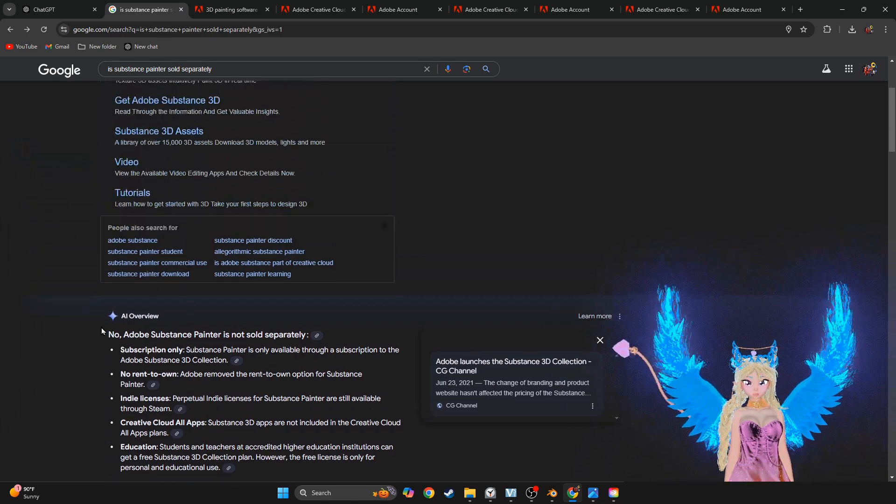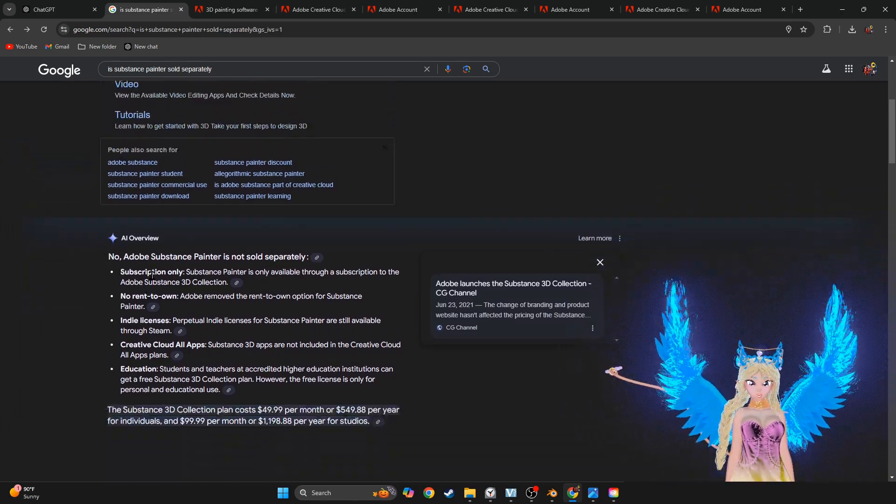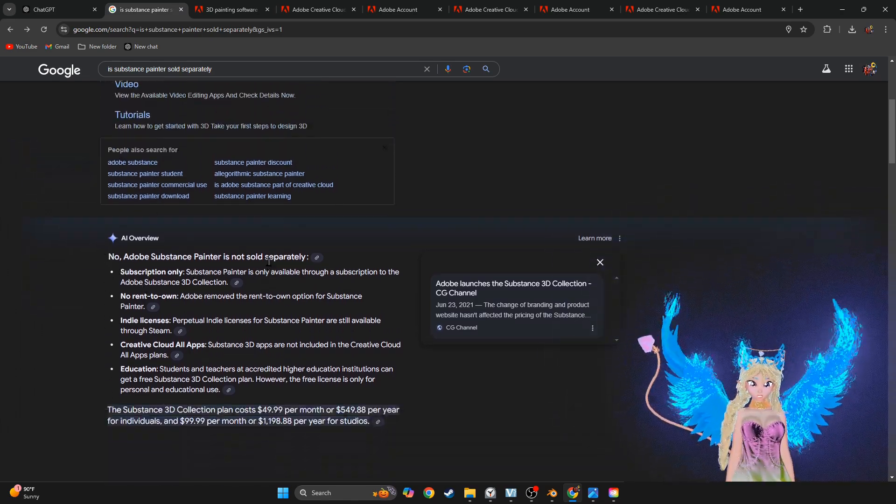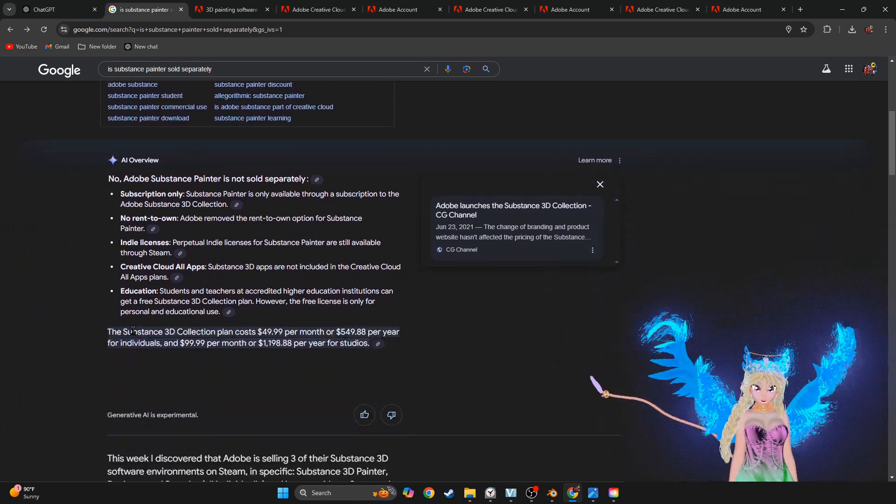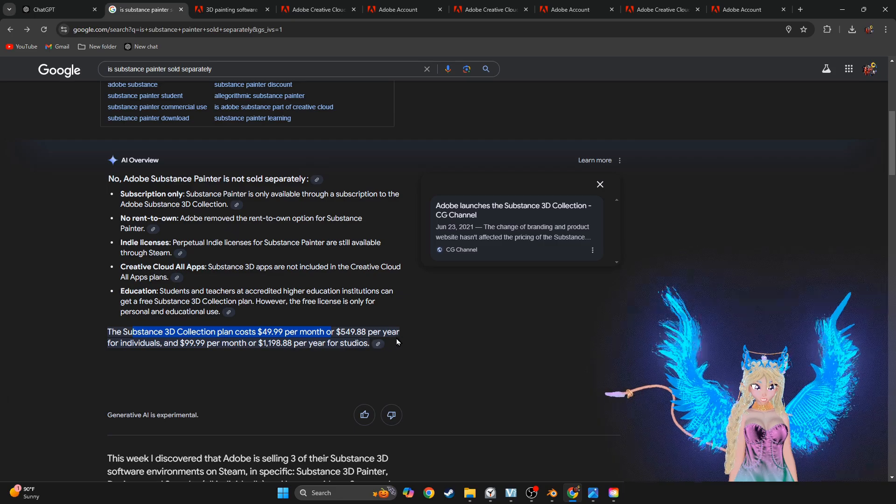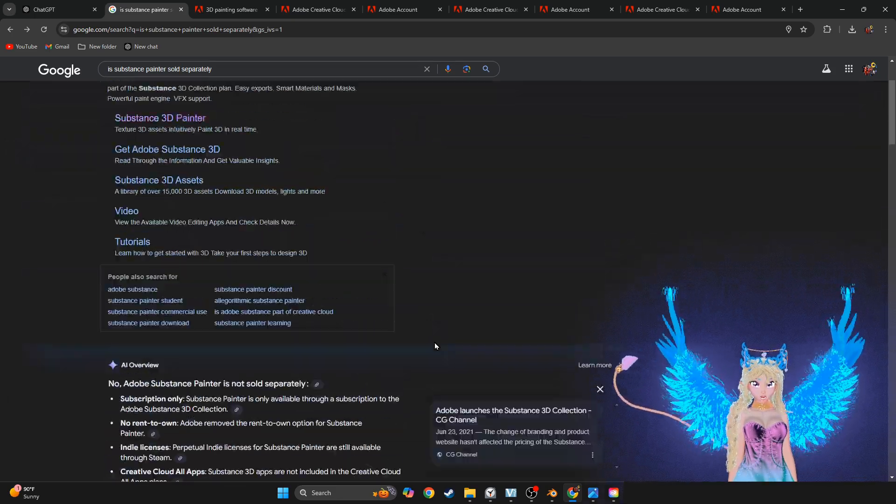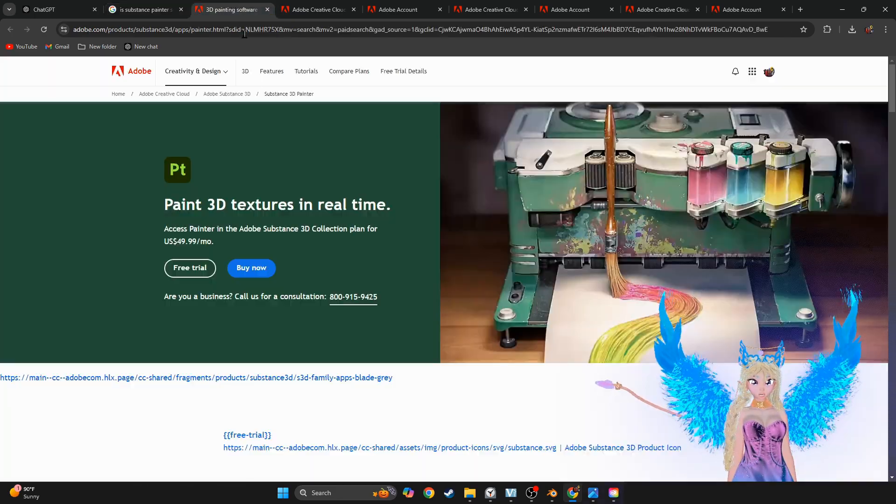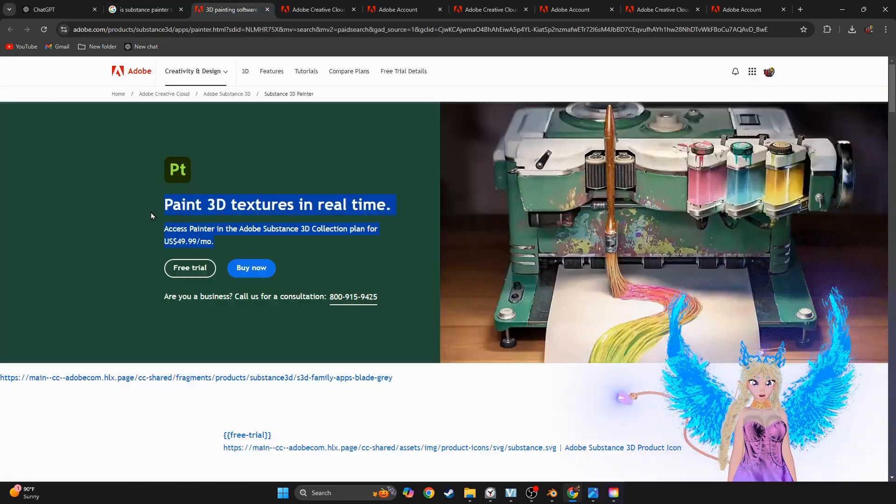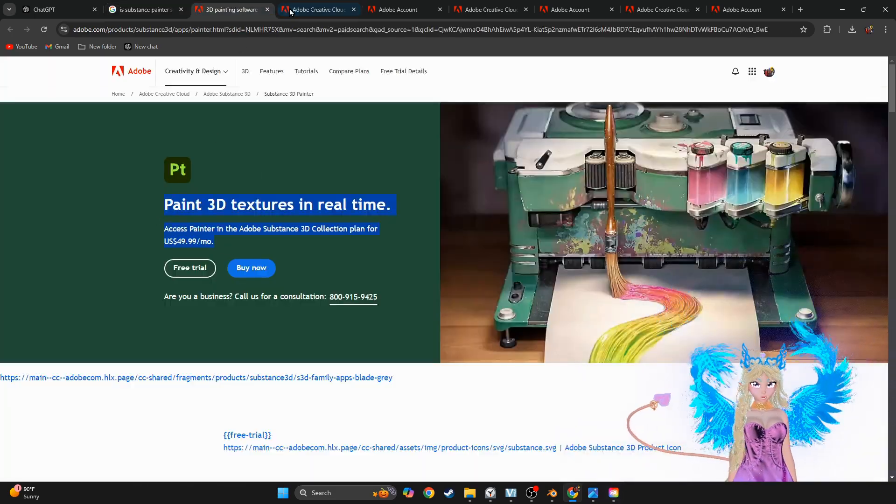For example, Adobe Substance Painter is not sold separately—that's not entirely true. Look at these kinds of plans. They're atrocious. Even the website itself is atrocious.